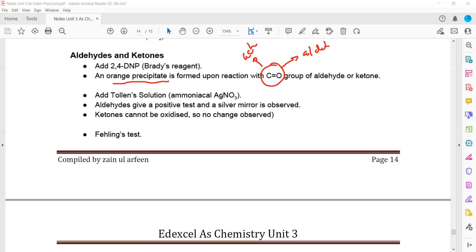To distinguish whether a carbonyl compound is an aldehyde or a ketone, we use Tollens' reagent, also known as the silver mirror test. When Tollens' reagent is added to a test tube containing an aldehyde, a positive result is observed — silver metal deposits on the wall of the test tube, forming a silver mirror. Ketones cannot be oxidized, so no change occurs.